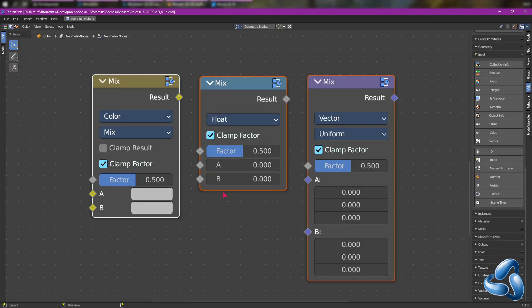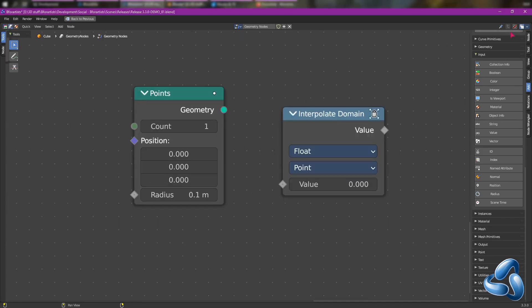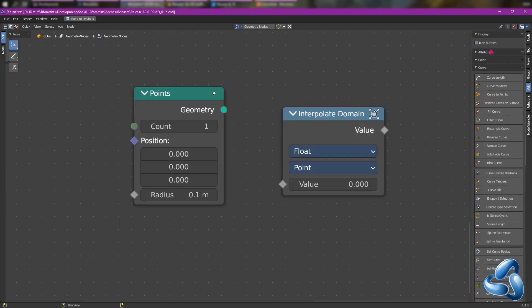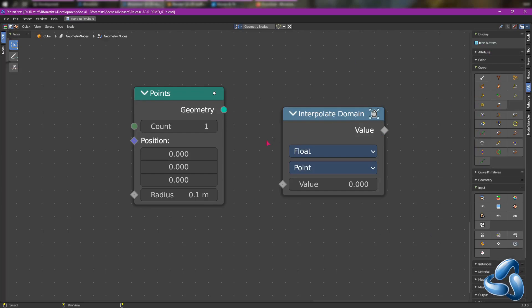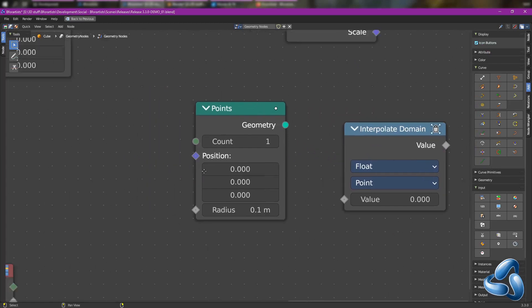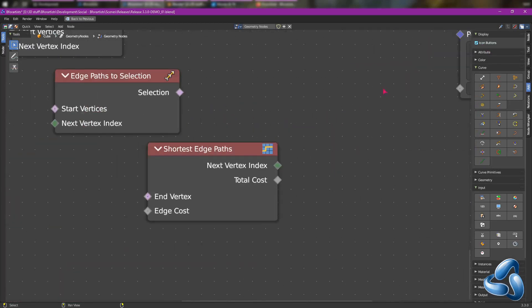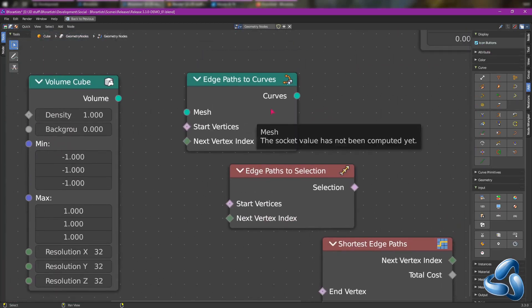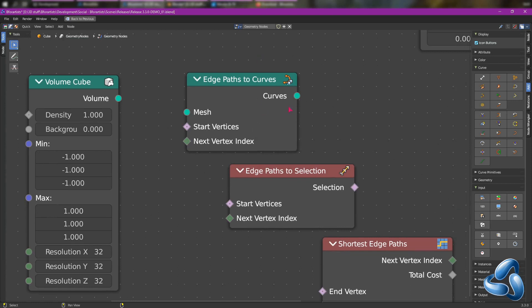Other nodes that we've been updating from the 3.4 future releases is the new mix node, which will be replacing the mix RGB nodes. Other nodes that are included inside of geometry nodes is the interpolate domain node, the points geometry node, the edge paths to curves node.